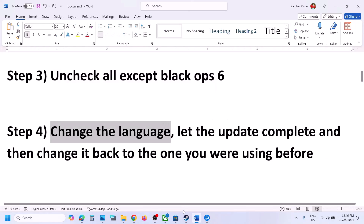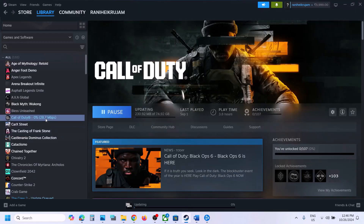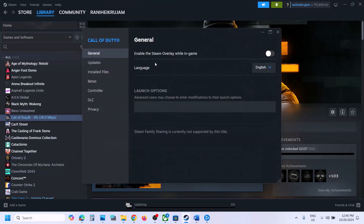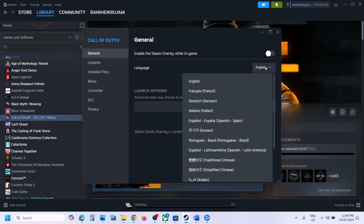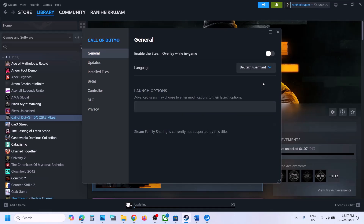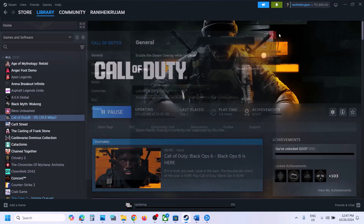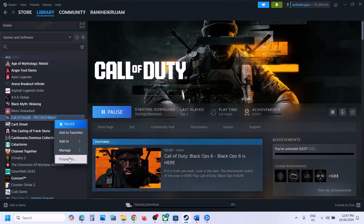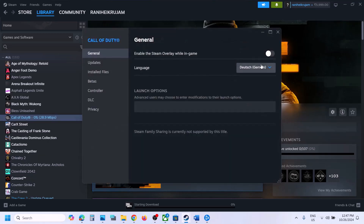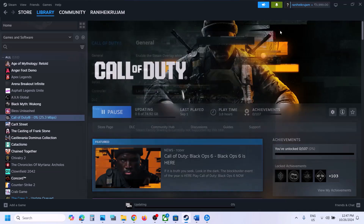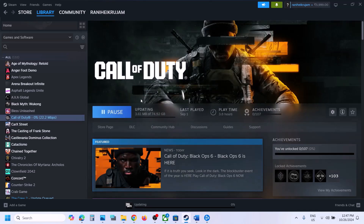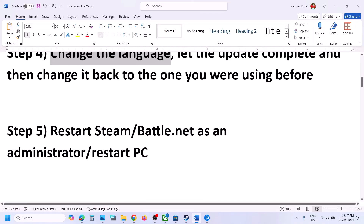The next step is to change the language in Steam. Right-click the game, select Properties, go to the General tab, and change to a different language. Let the update complete, then go back to Properties and switch back to your original language — English in my case. Let the update complete and then launch the game.